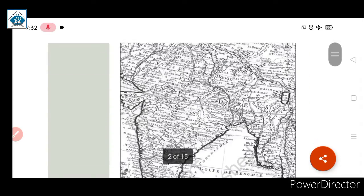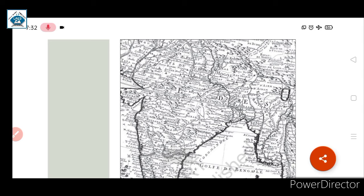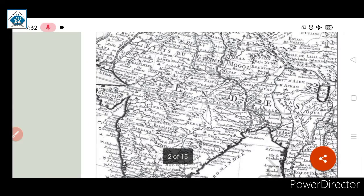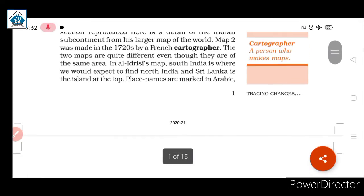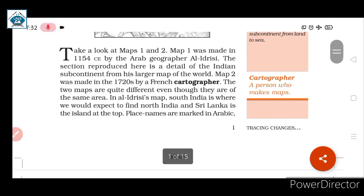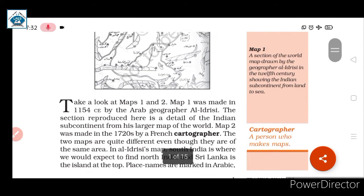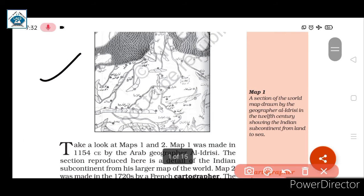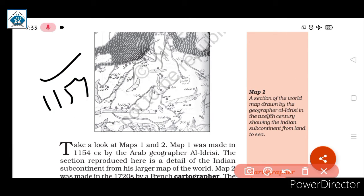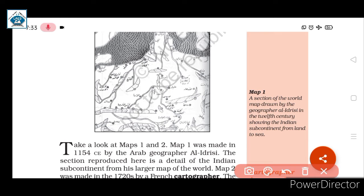In Map 2 we are able to read the locations — they are printed in English. So there are certain differences between Map 1 and Map 2. Map 1 was made in 1154 CE by the Arab geographer Al Idrisi.